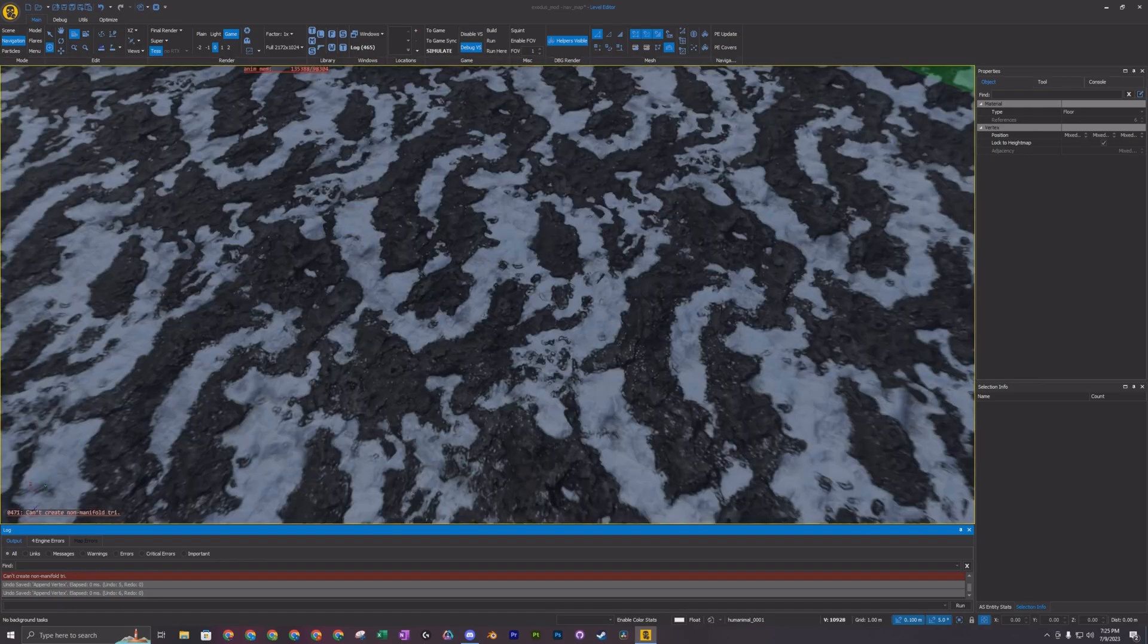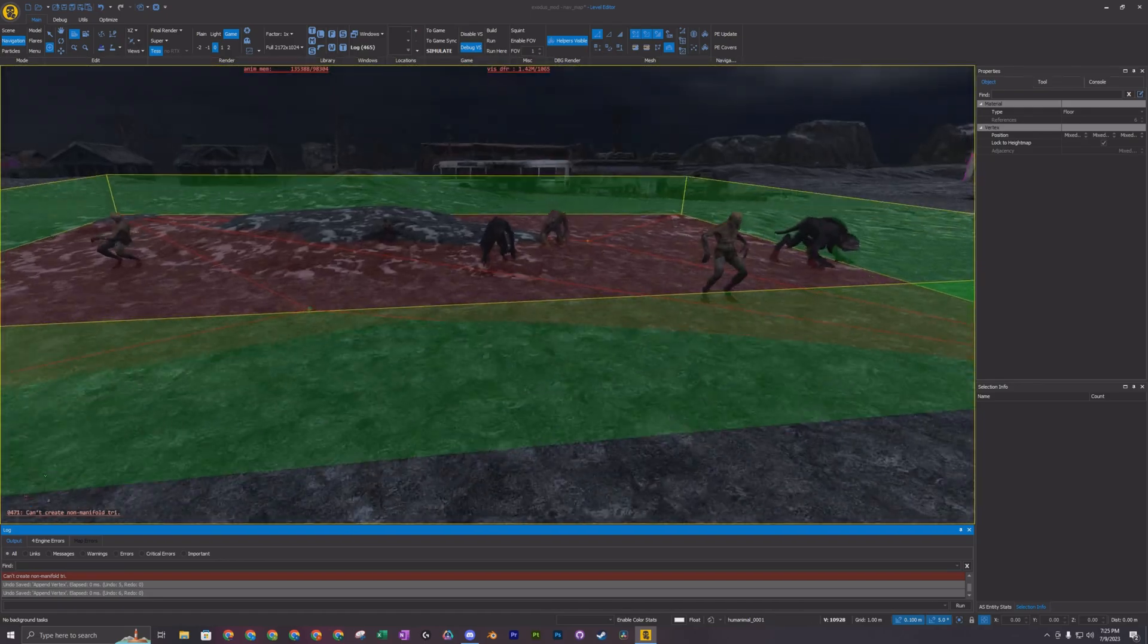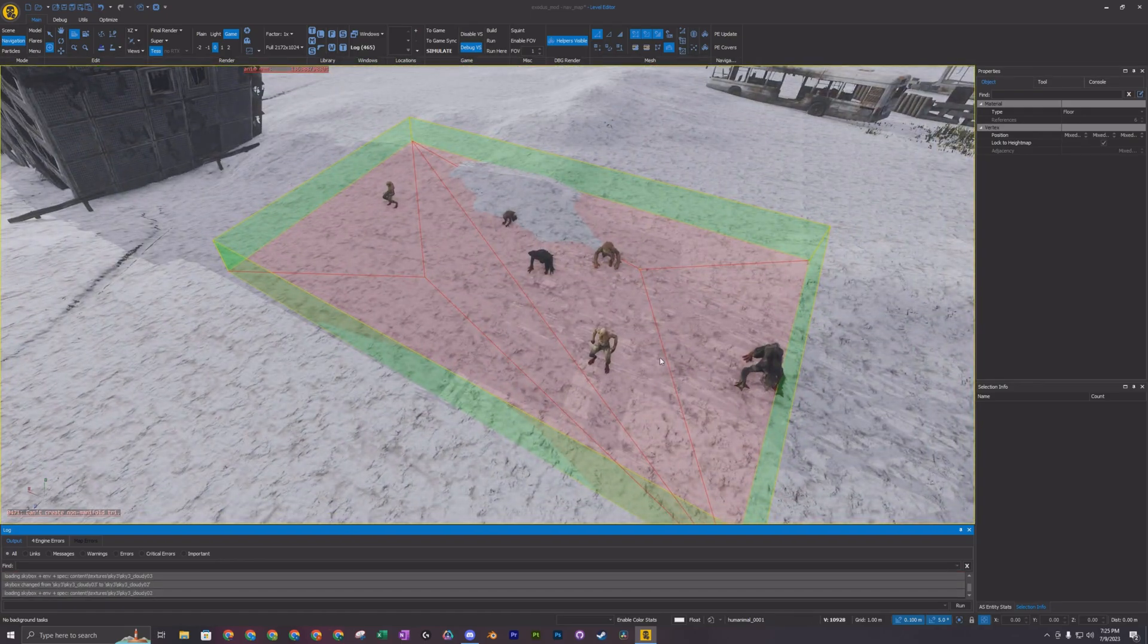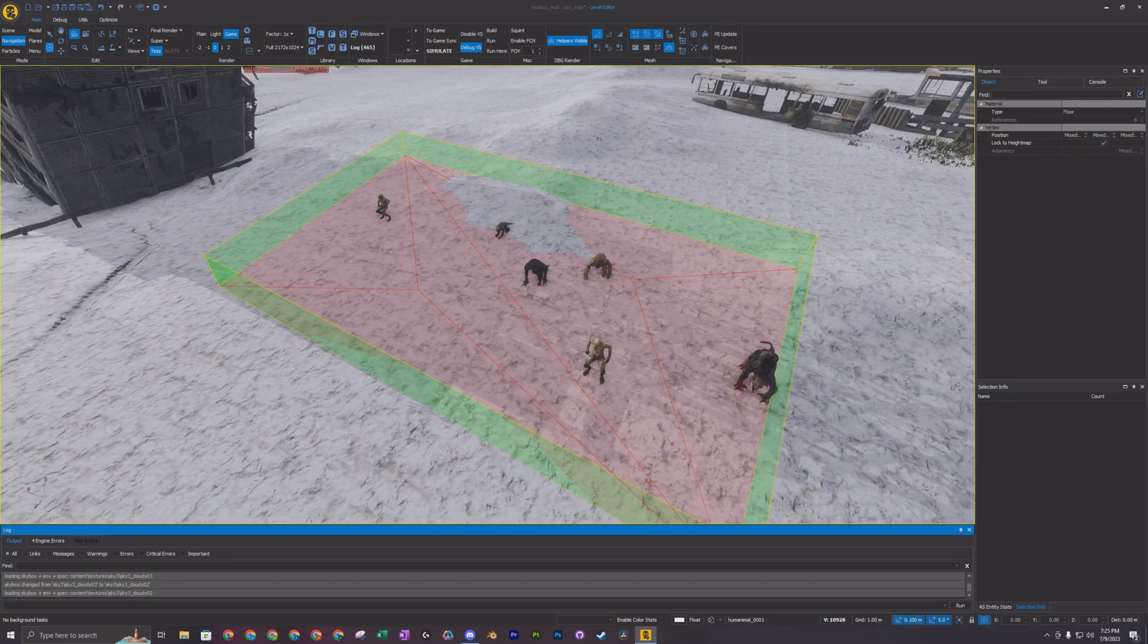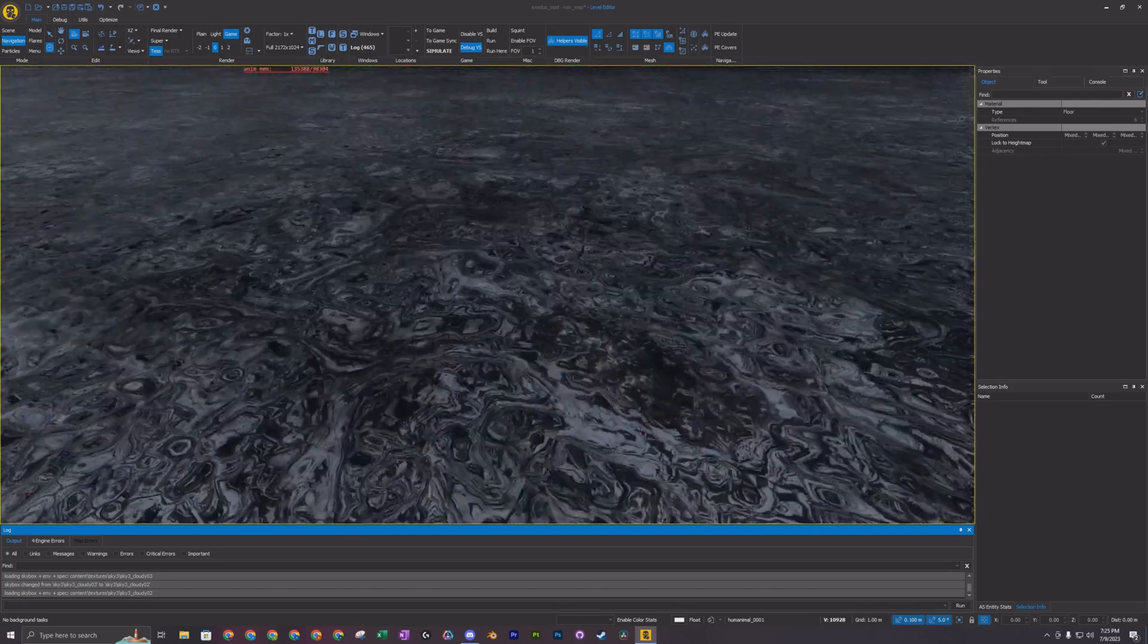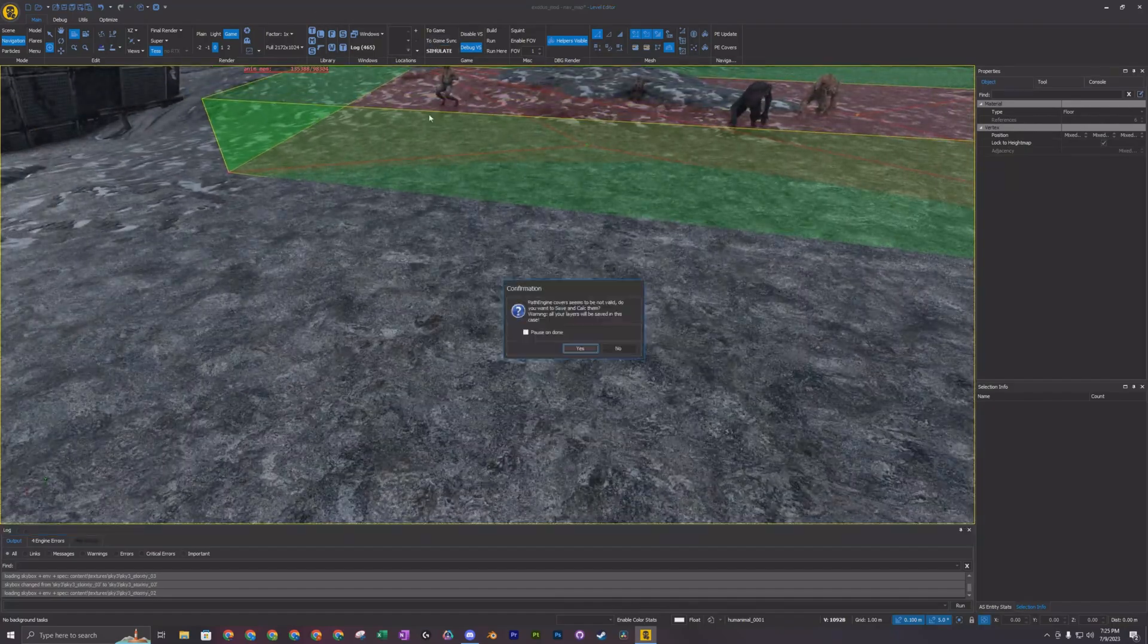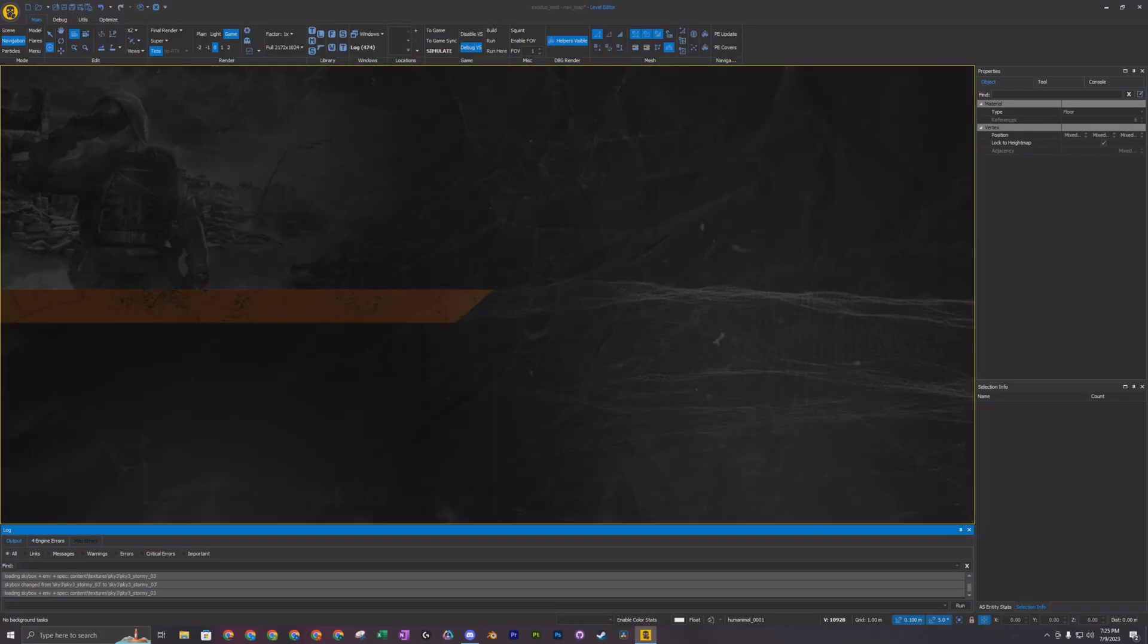So when the player enters this area, the NPCs are going to start like moving and attacking and stuff like that. So we'll go in game here. You'll just recalculate everything.